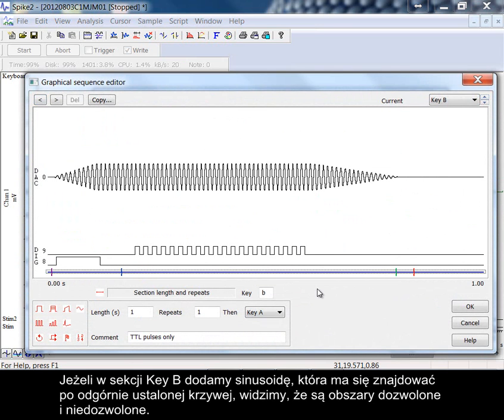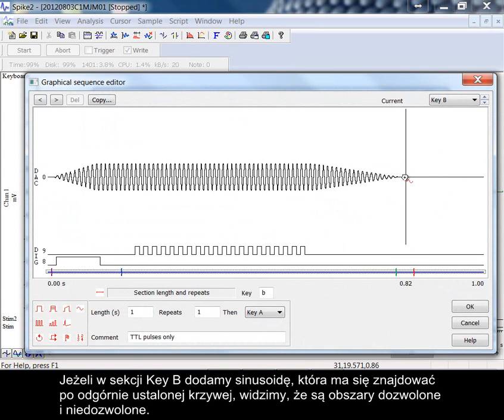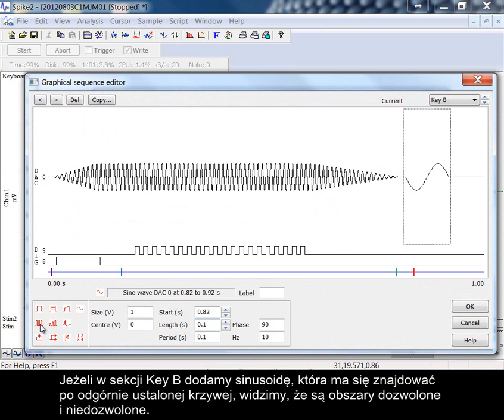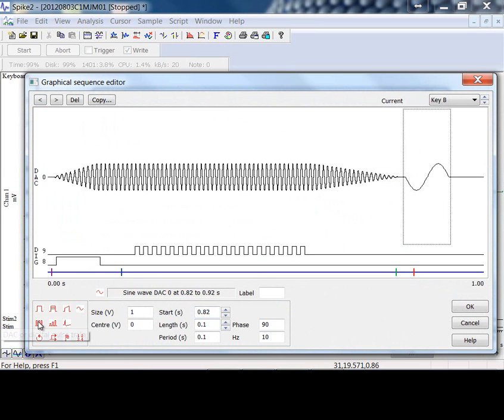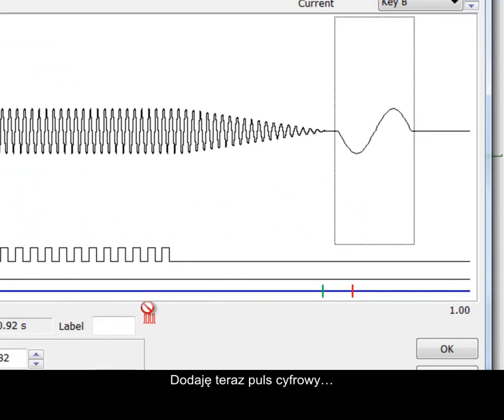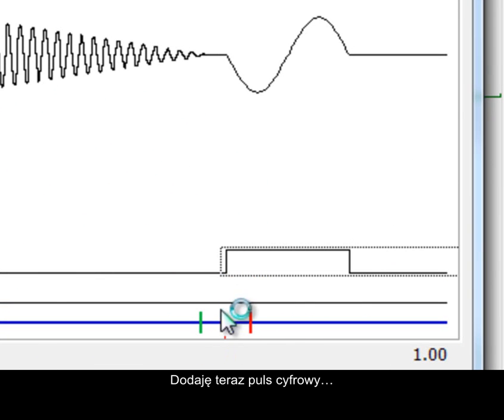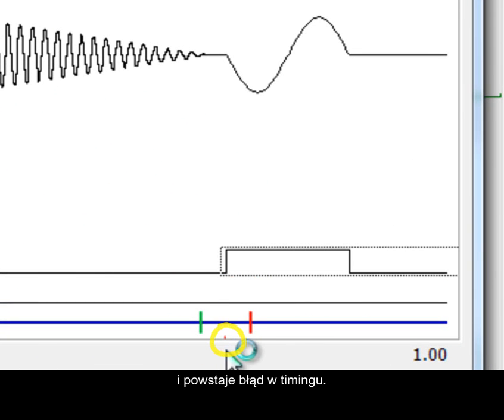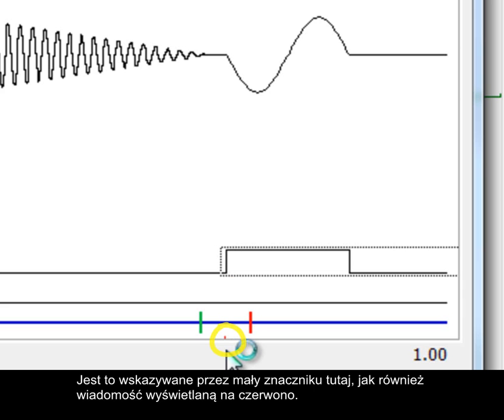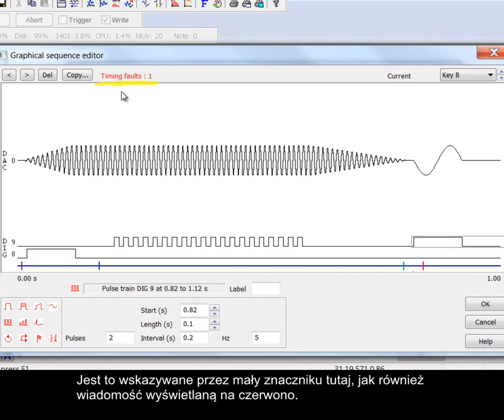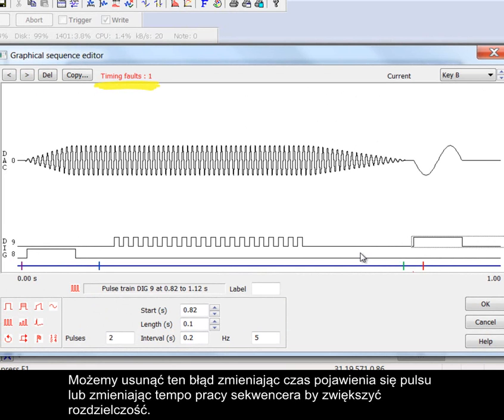If on section key B we add a sine wave after the arbitrary waveform you can see that there are allowed and disallowed placement areas. Add a digital pulse now and a timing error is produced. This is indicated by a small tick here and also a message in red. By changing the time of the pulse we can remove the error or we may be able to change the sequencer rate to improve resolution.